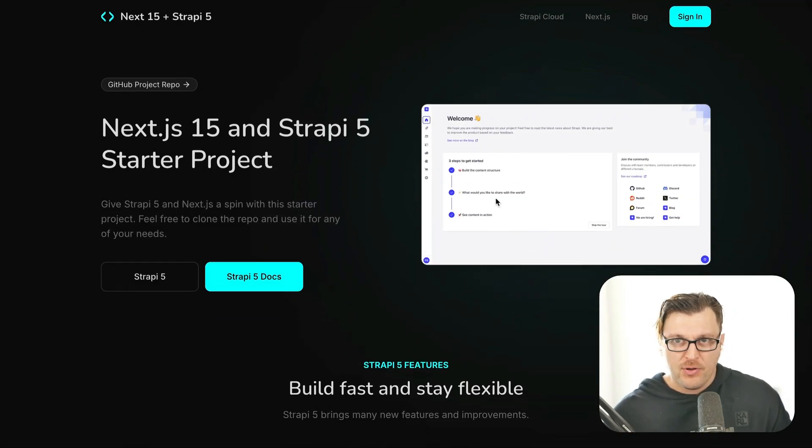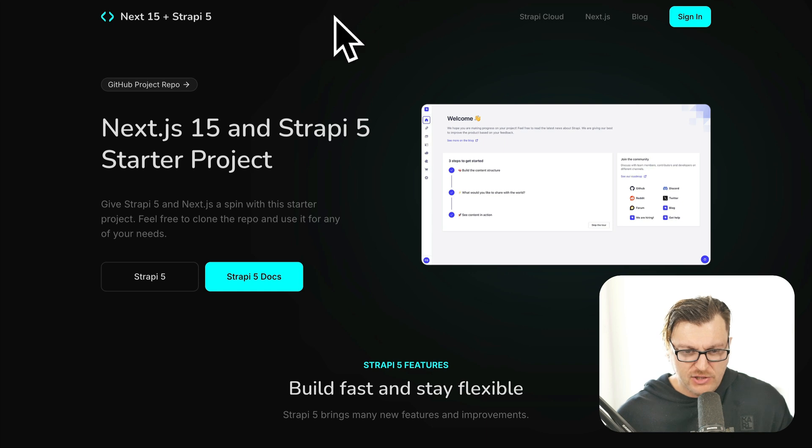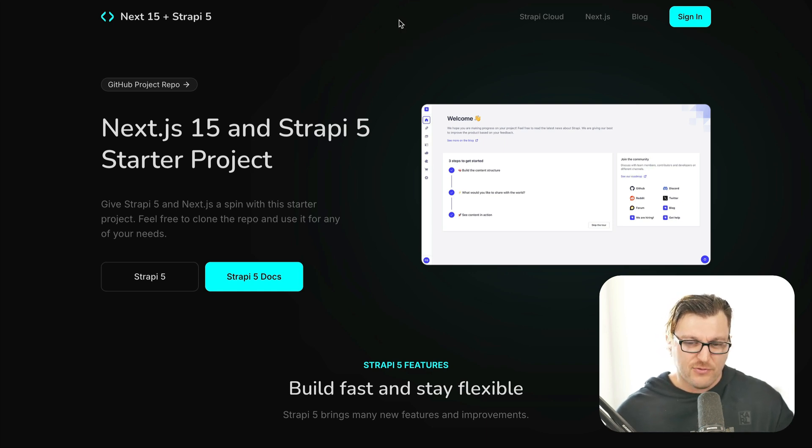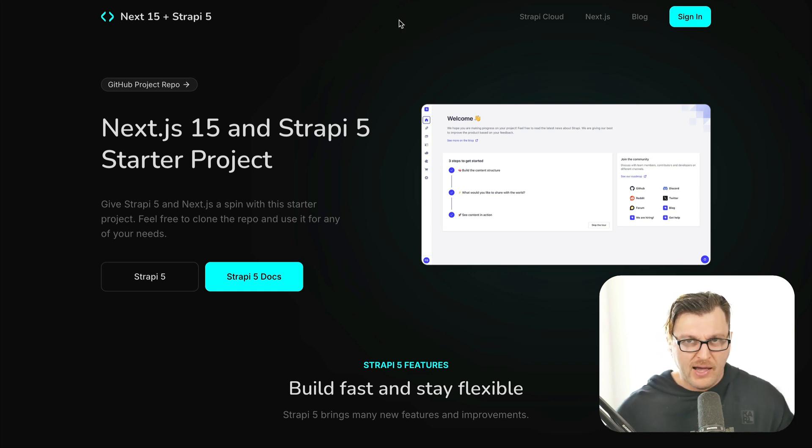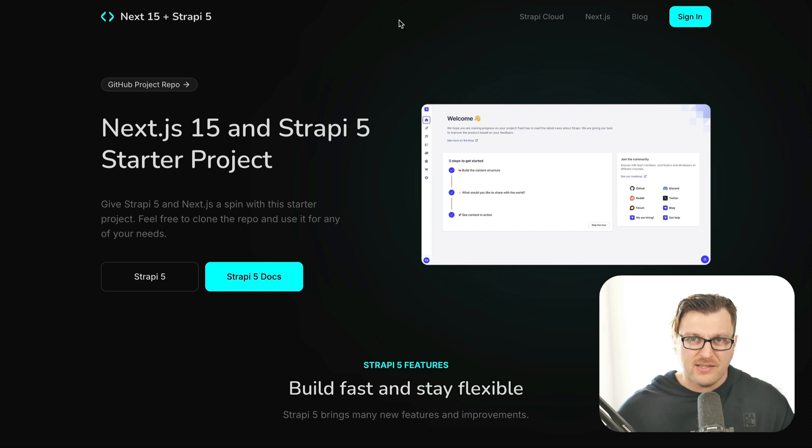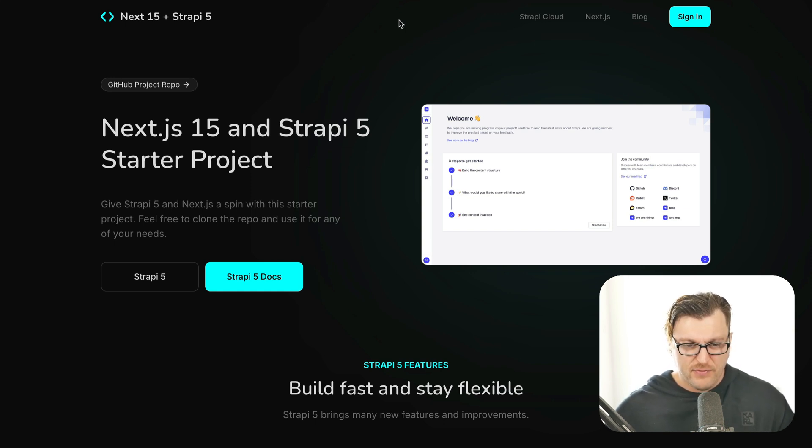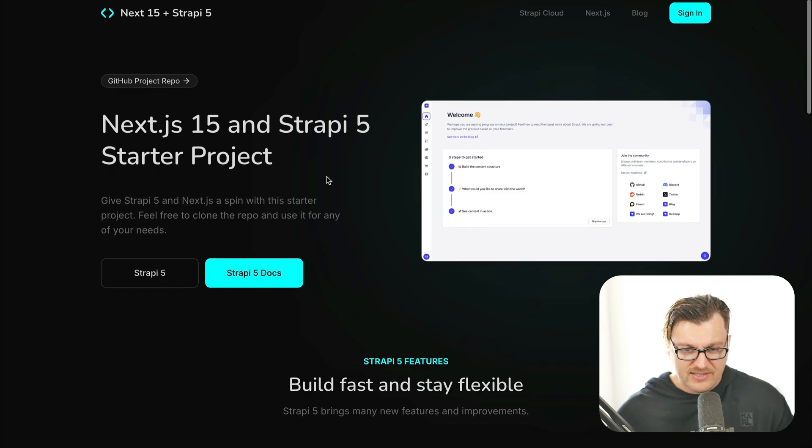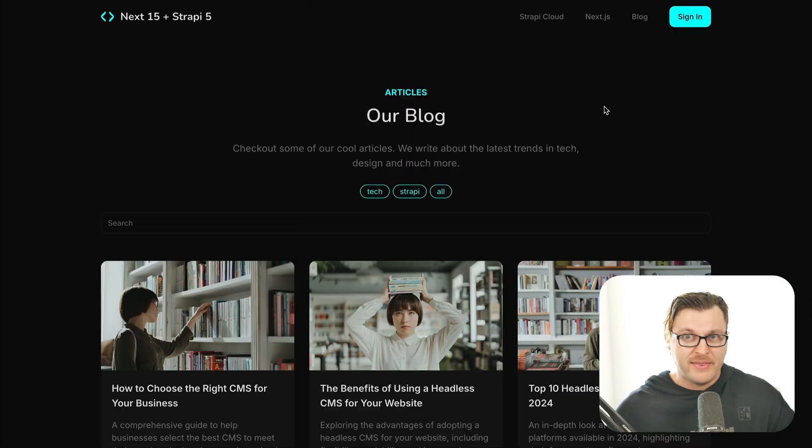We started in our previous video building out this top navigation. And today we're going to take a look at how to get this data for top navigation from our API. So we're going to learn about the basics of fetching data in Next.js 15.